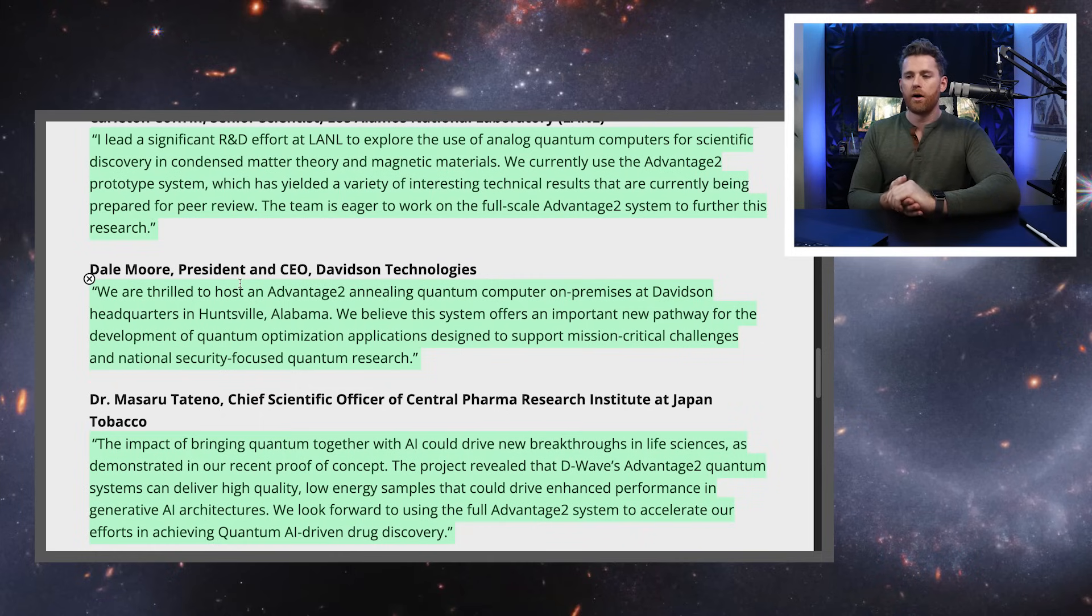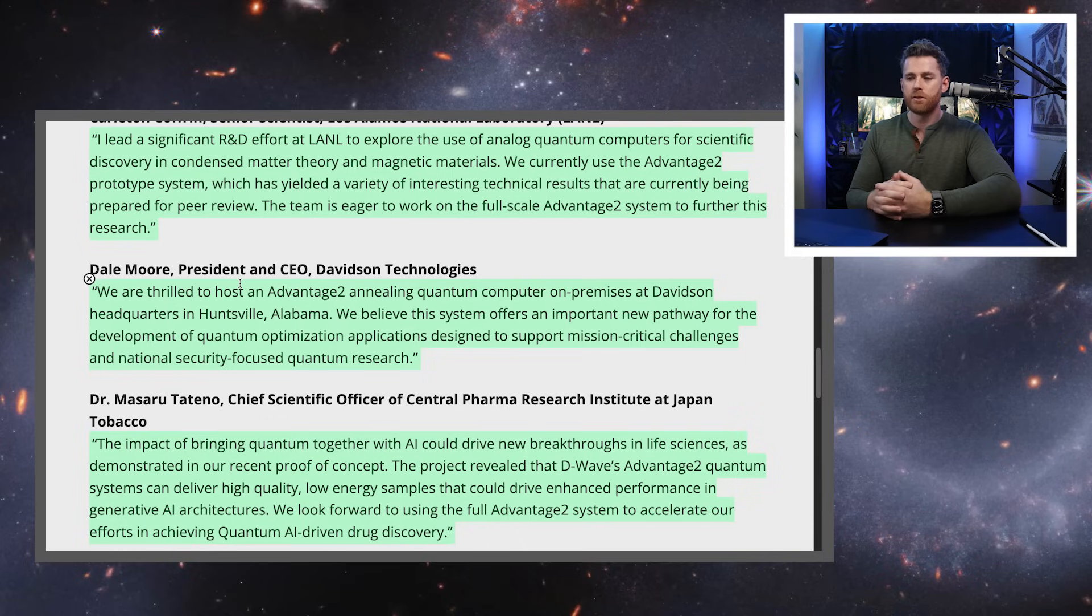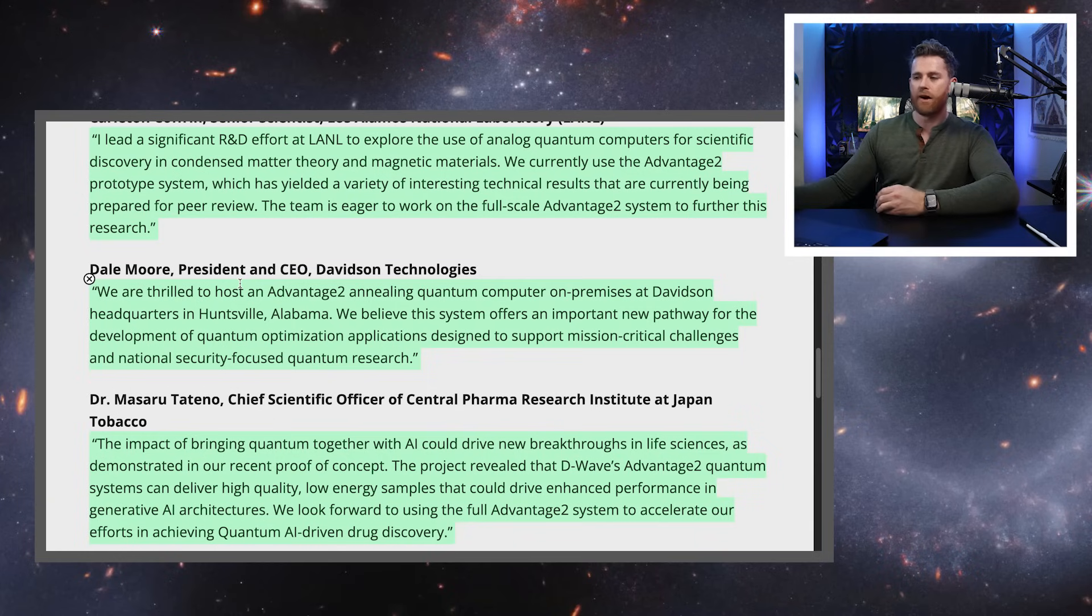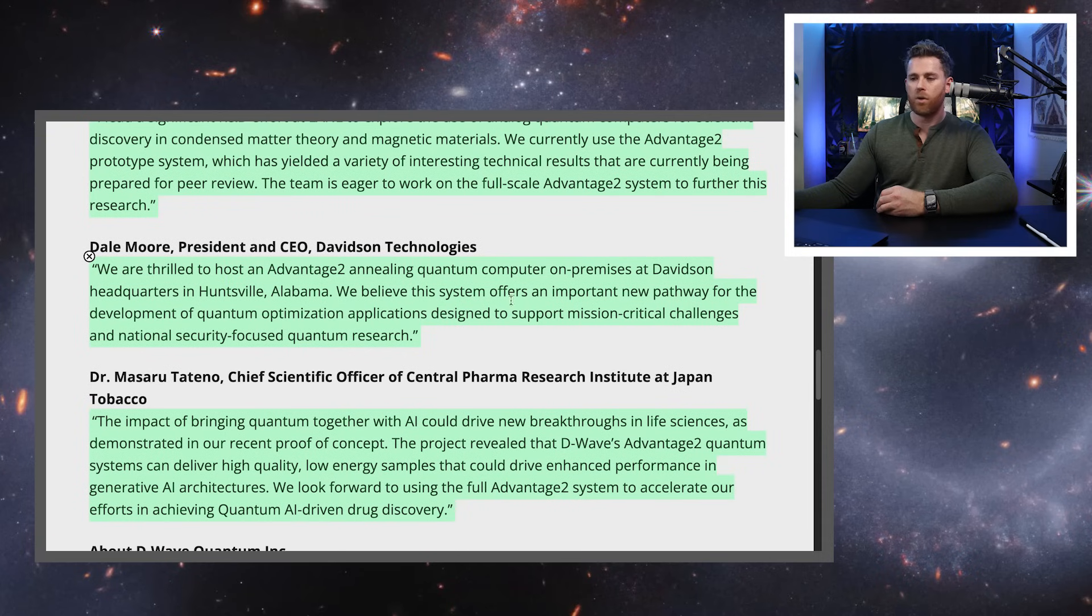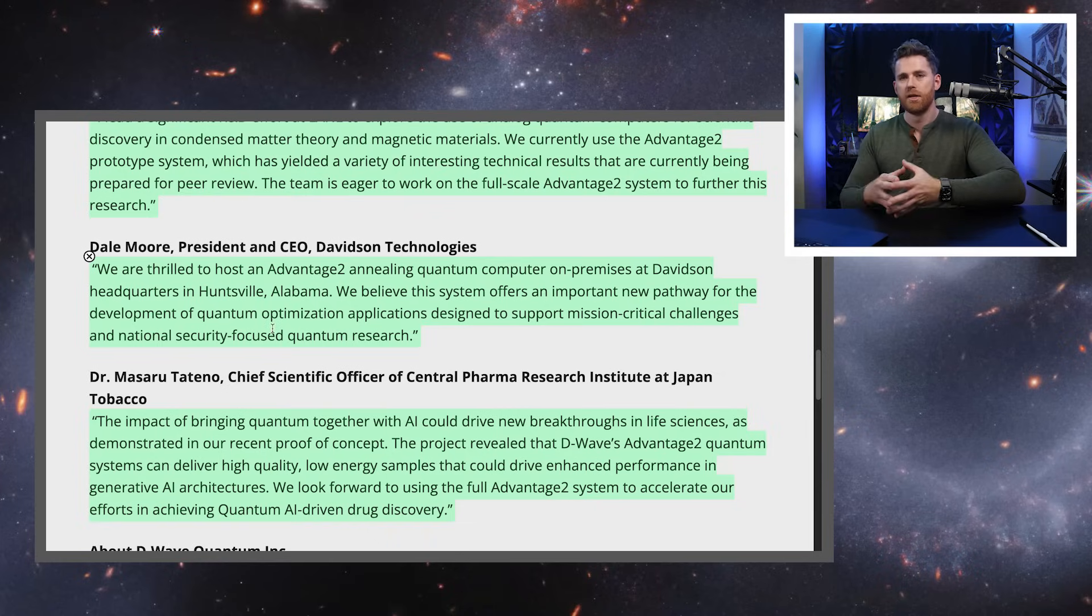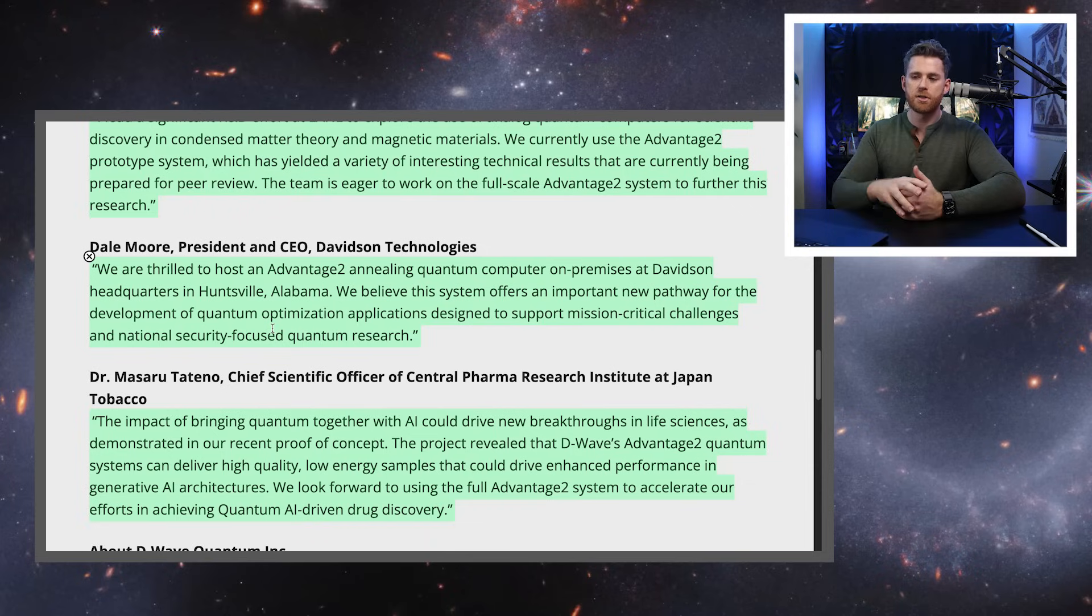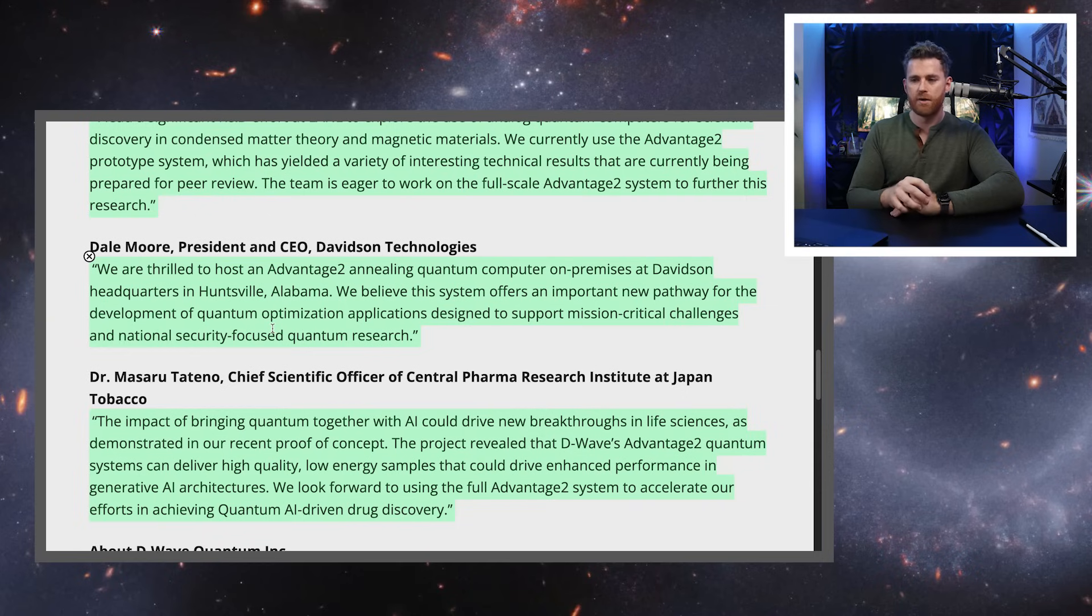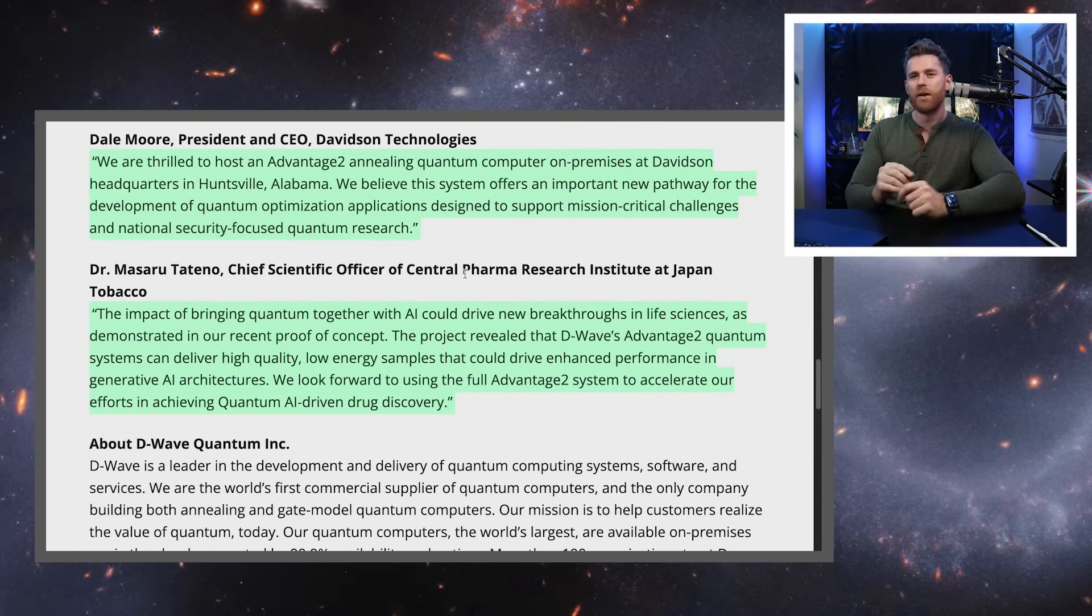And he said in this quote here, we are thrilled to host an Advantage 2 annealing quantum computer on premises at Davidson headquarters in Huntsville, Alabama. We believe the system offers an important new pathway for the development of quantum optimization application designed to support mission critical challenges and national security focused quantum research. So we have a national security use case and we have a direct installation in Georgia where they're testing this out at this time. Will that turn into a sale for D-Wave? We'll see. It does sound promising.